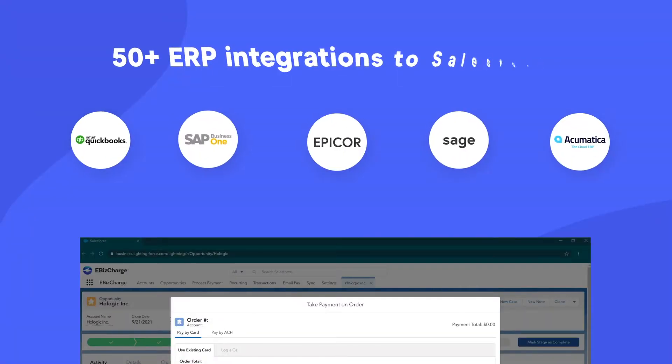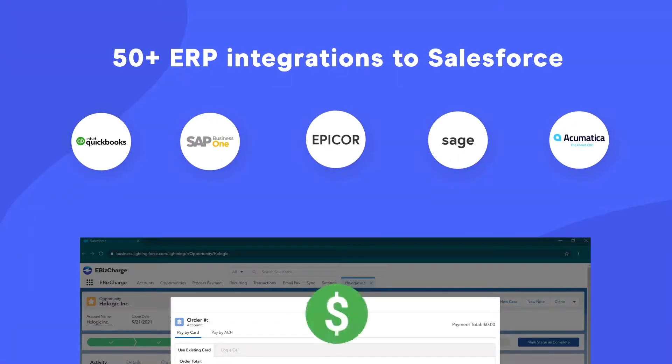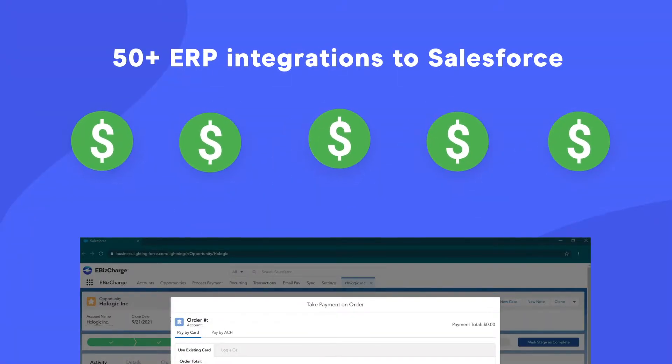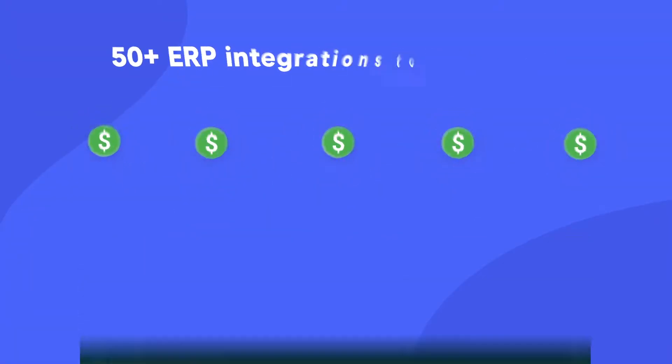eBizCharge automatically syncs payments back to your ERP and updates the balance due, which means it eliminates all that pesky double data entry.